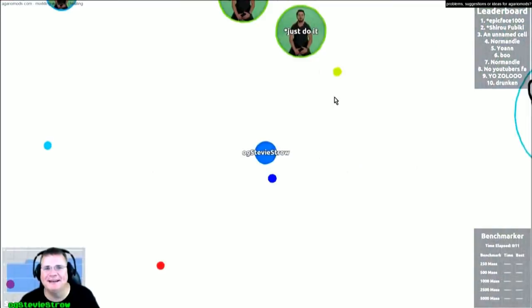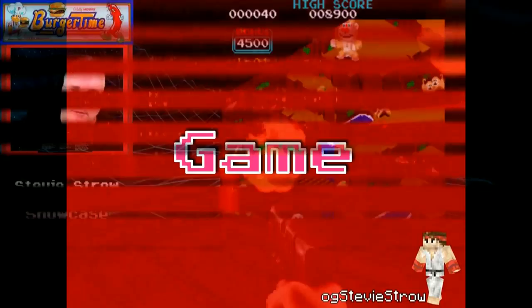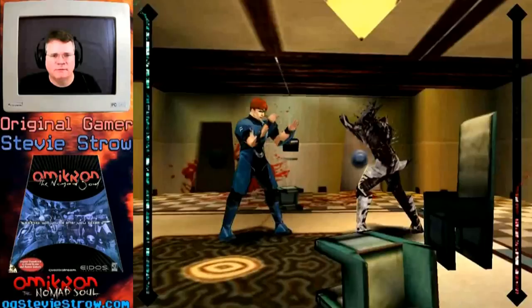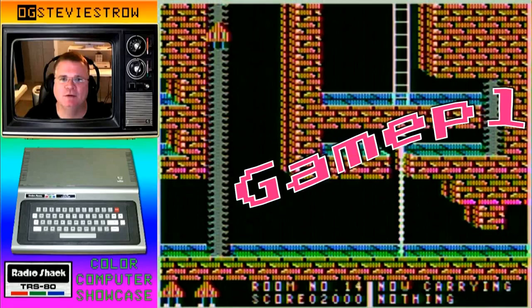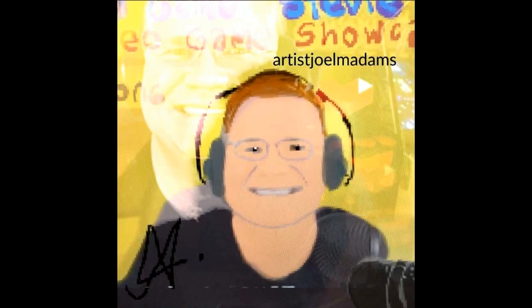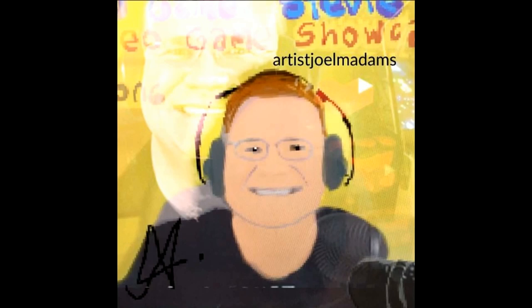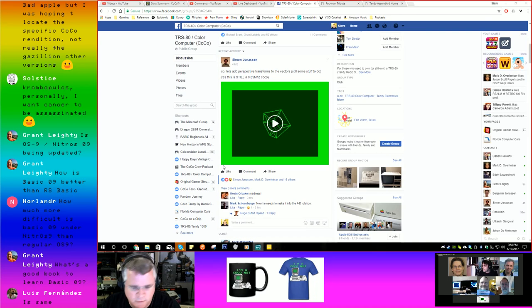There you'll find over 1,300 family-friendly gameplay videos — everything from old school to next-gen, and over 200 Color Computer gameplay videos, as well as interviews and replays of CocoTalk. Check out the original gamer Stevie Stroh on YouTube at YouTube.com/OGStevieStroh. So, what was going on this week in Facebook?